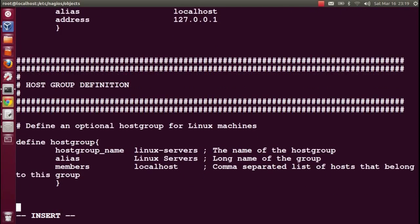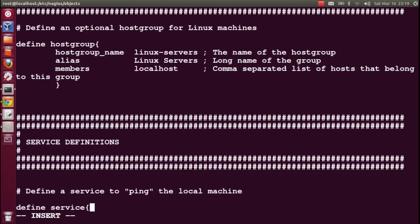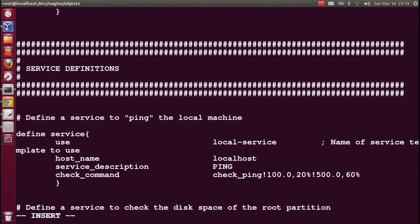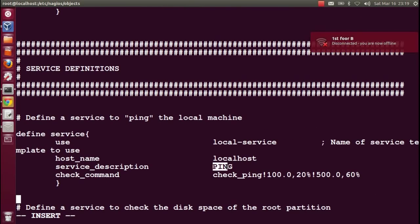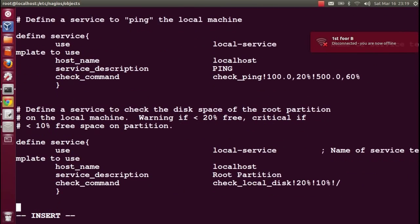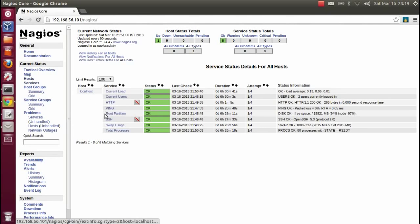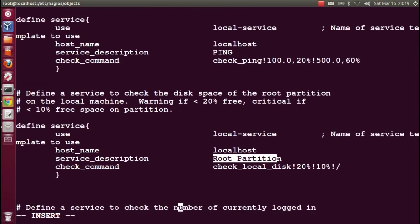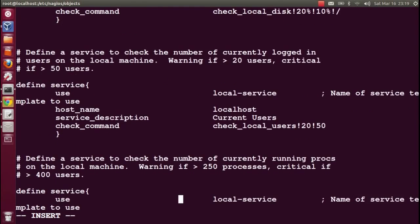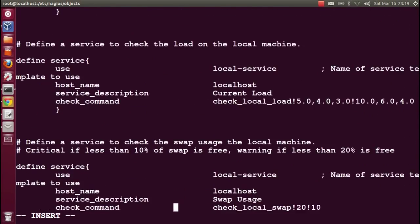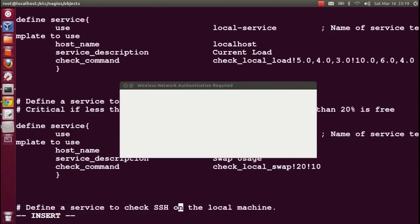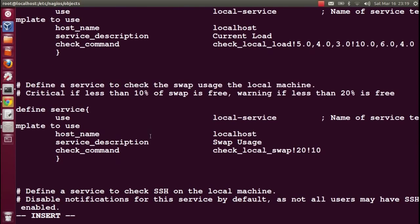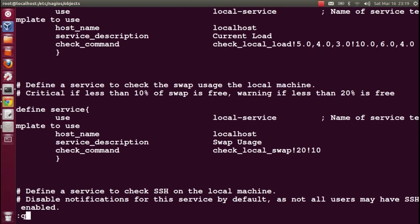Reverting back to the whole config. The services they have defined here include ping with the check_ping command method, root partition, current users, total processes. There are many things here defined in the configuration.